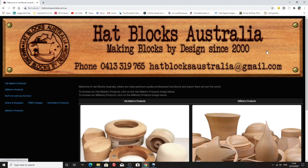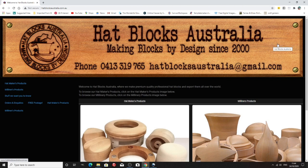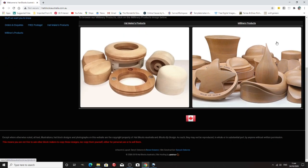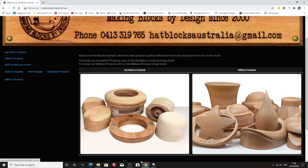Another hat block maker, this time in Australia, hat blocks Australia. So again, lots and lots of choice for you in Australia.